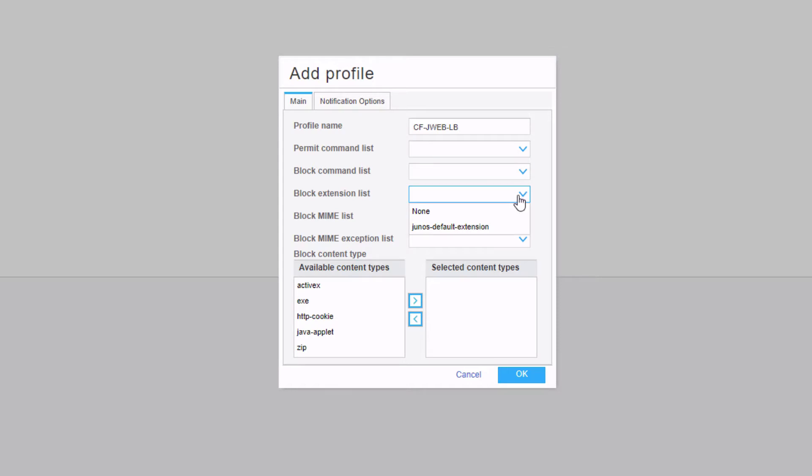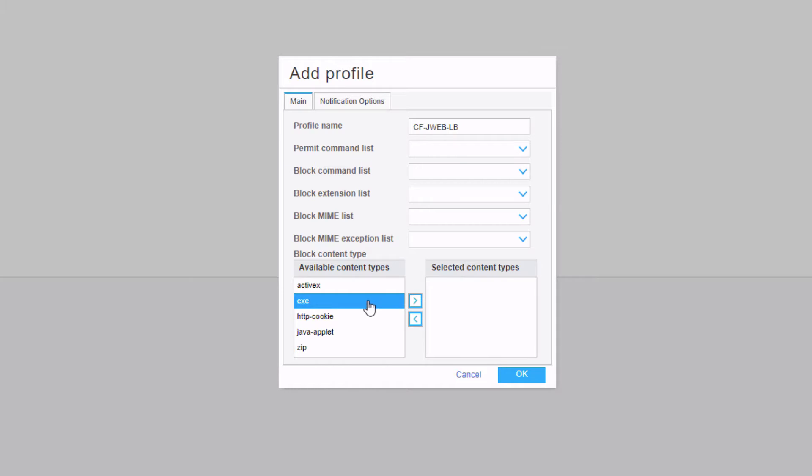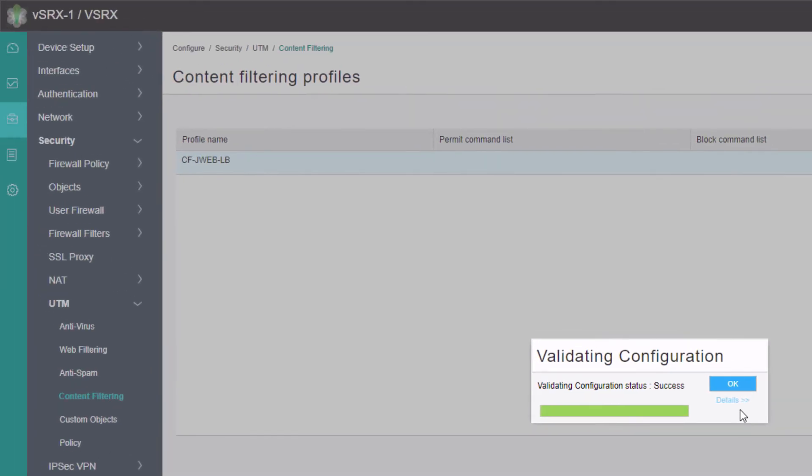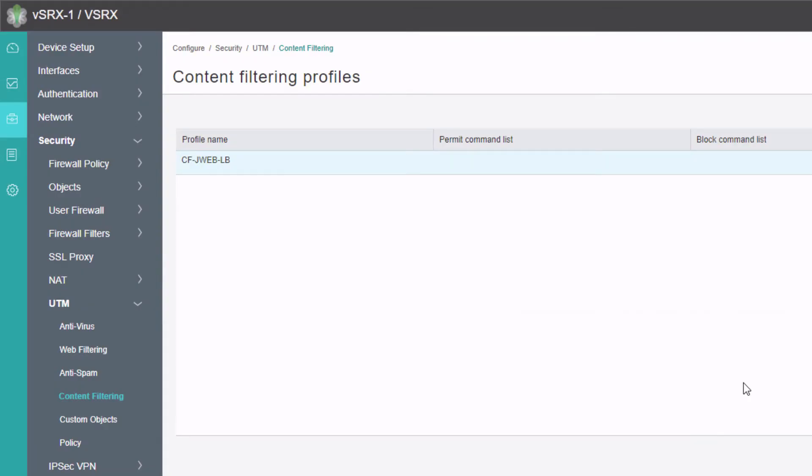Right now we don't really have anything configured to block just files that are the exe or executable extension. We could create a custom logic, but right here we have some available content types, which are common file types. We can select the exe type and press OK. That adds it to a block list.